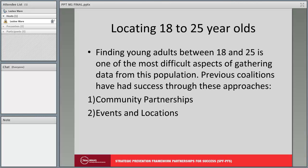Finding young adults between 18 and 25 is one of the most difficult aspects of gathering data from this population. Previous coalitions have had success through two main approaches. First, forming community partnerships: coalitions work with other community organizations and agencies that have regular access to this population, such as WIC offices, workforce programs, Head Start registration, and recreation centers. The most common method is to have partnering agencies ask young adults to complete the survey while in the waiting room. Another option is to use events and locations, setting up a station frequented by young adults and providing small incentives in exchange for survey completion.